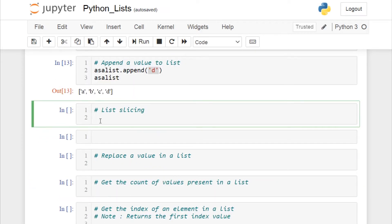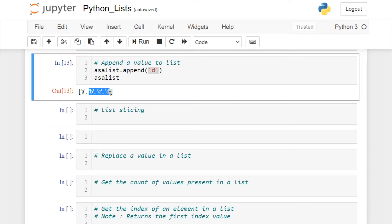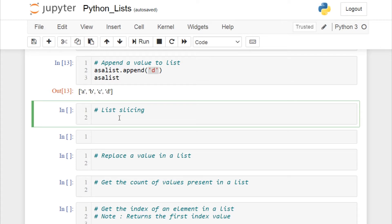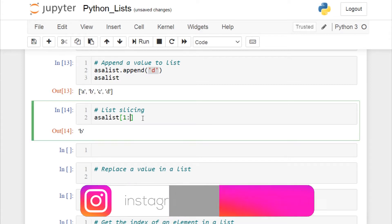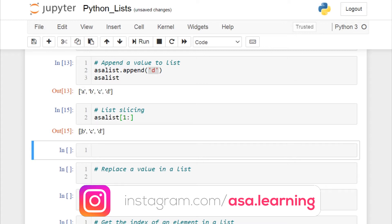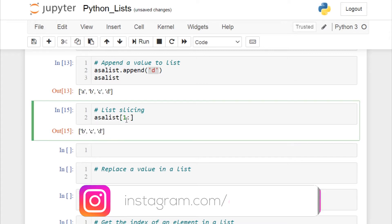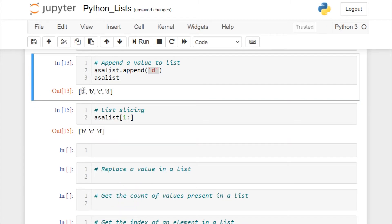Now let's see the most useful list operation — list slicing. Consider you want to print only the elements b, c, and d. Call the list object, open square brackets, and since the index starts from zero, I want to print from index 1. If I give l[1:], we get all elements starting from the second element till the last. This is how you do list slicing.